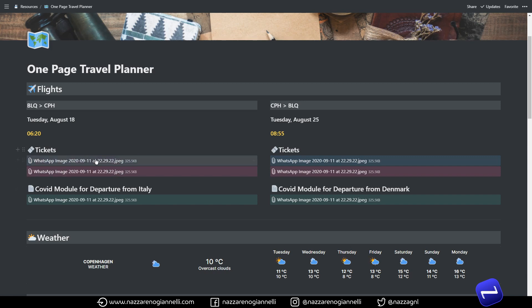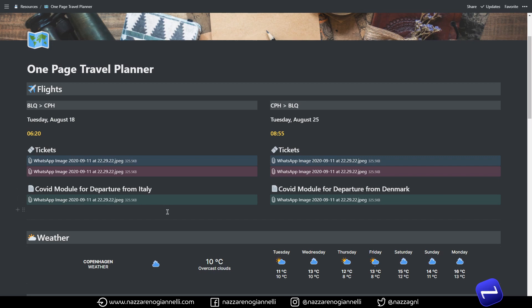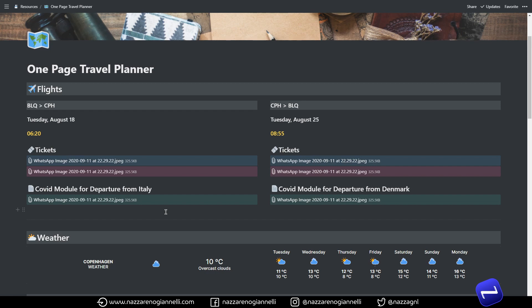And then unfortunately we have also a COVID module section so you can attach here some additional modules that maybe are required in your case for traveling from or to a specific country.